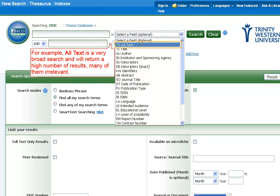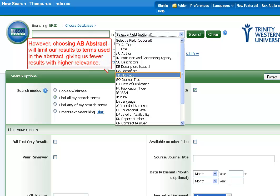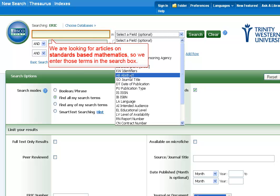For example, all text is a very broad search and will return a high number of results, many of them irrelevant. However, choosing AB Abstract will limit our results to terms used in the abstract, giving us fewer results with higher relevance. We are looking for articles on standards-based mathematics, so we enter those terms in the search box.